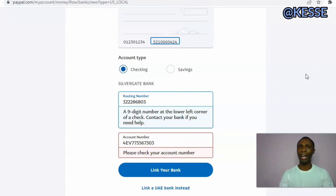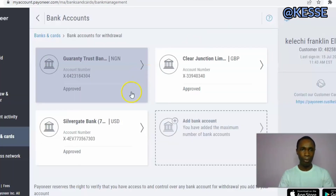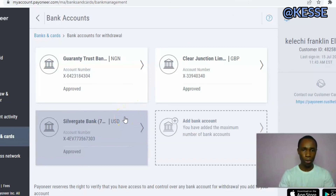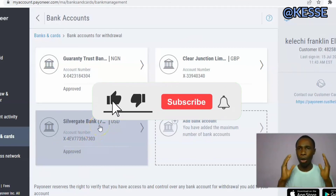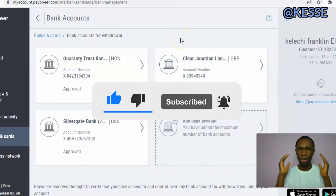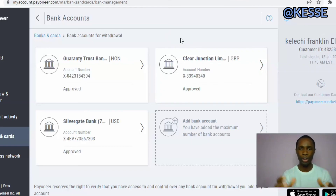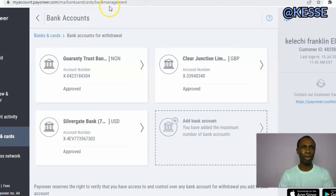Now let me show you in my Payoneer account — Payoneer accepted it. I tried linking the Gray account to my Payoneer and it was accepted, as you can see here. You can also link it on your Payoneer and receive payments from it. You'll be able to receive your payment from Payoneer and do other banking transactions.